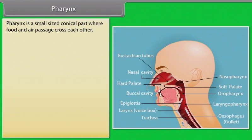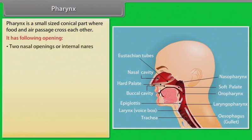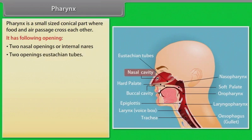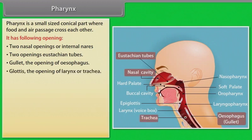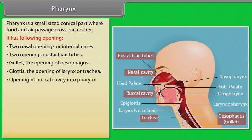The pharynx is a small-sized conical part where the food and air passages cross each other. It has the following openings: two nasal openings or internal nares, two openings of Eustachian tubes, the gullet (opening of the esophagus), the glottis (opening of the larynx or trachea), and the opening of the buccal cavity into the pharynx.